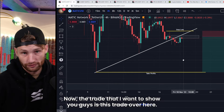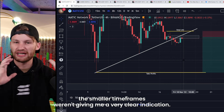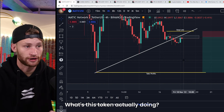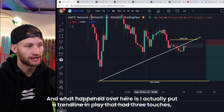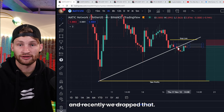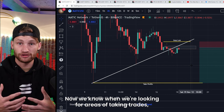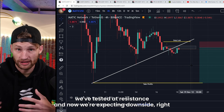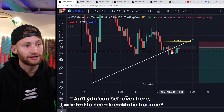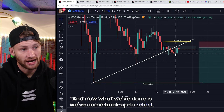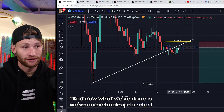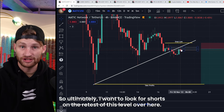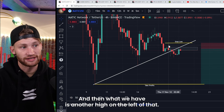The trade I want to show you: I jumped on the four-hour chart because the smaller time frames weren't giving me a clear indication, so I wanted to zoom out and see where this chart is actually sitting. What happened is I put a trend line in play that had three touches, and recently we dropped that. When looking for trade areas, we're either buying on support or shorting if we've lost support, tested resistance, and expect downside. I could see MATIC lost trend, came back up to retest — for me, this is not a long, this is a short on the retest of that level.